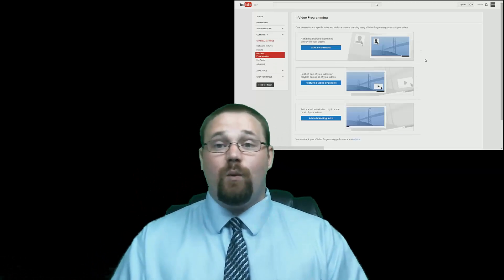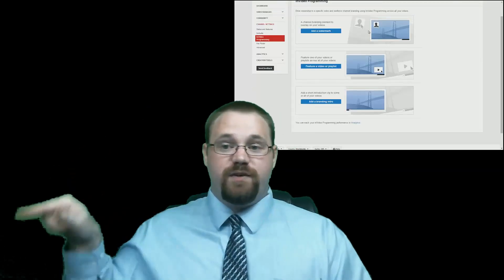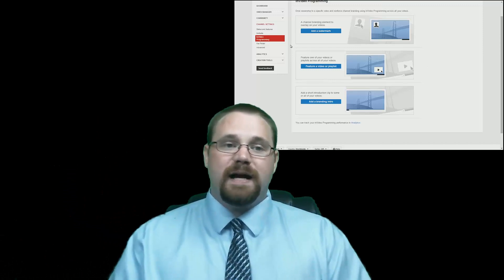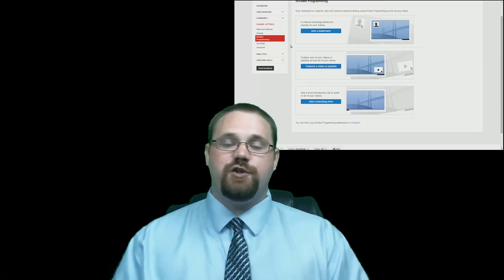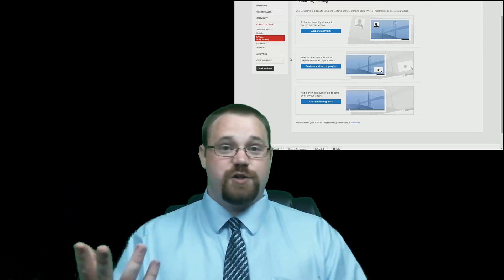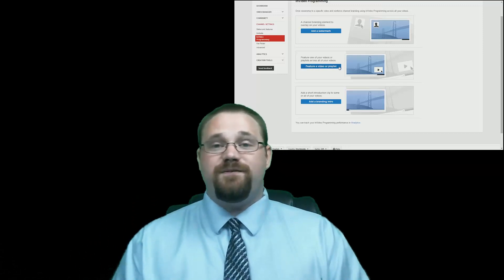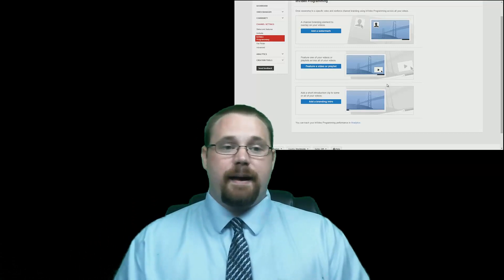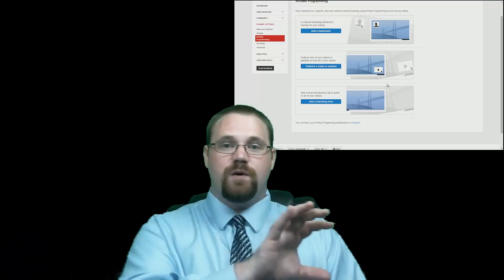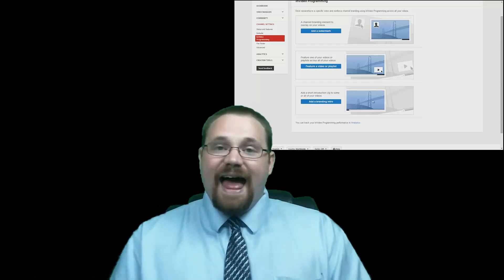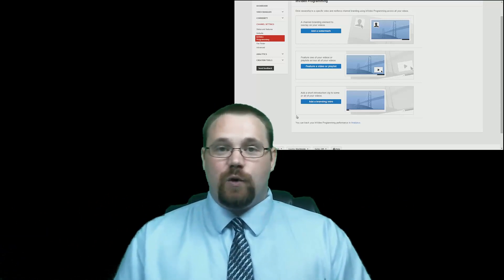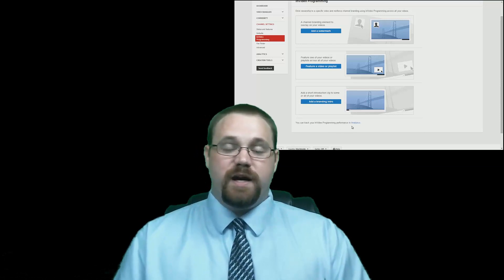One that allows you to add a watermark in the corners of your video — you will choose one corner and an image to represent your channel. Also, you'll be able to feature a playlist that goes across the bottom of your video. The last is what allows you to brand your channel with your intro.